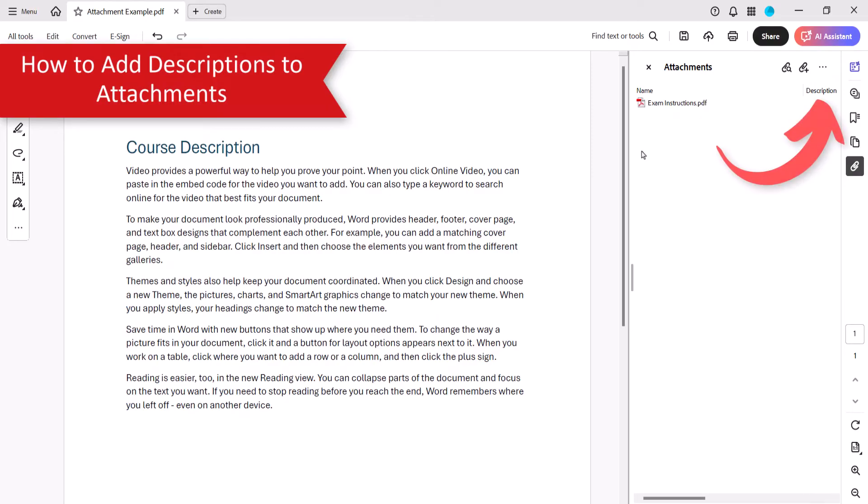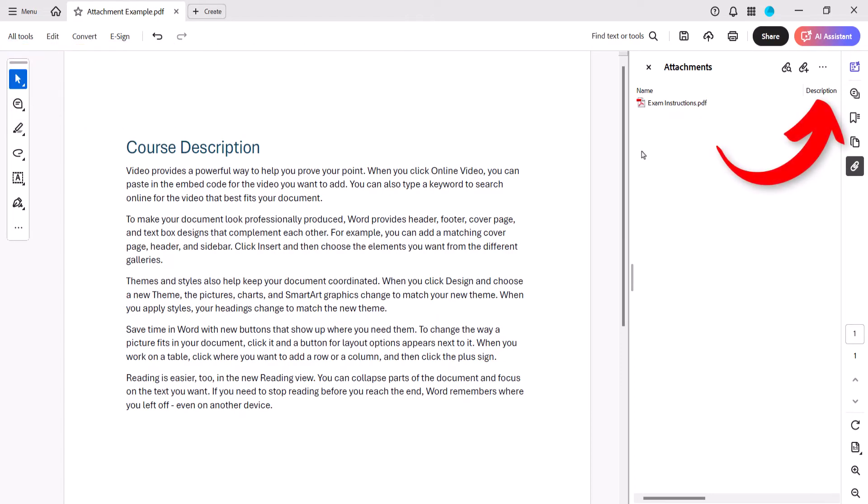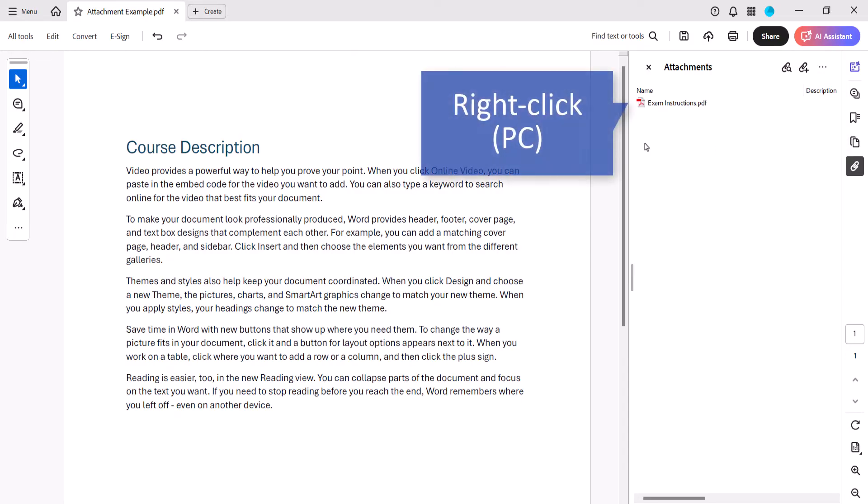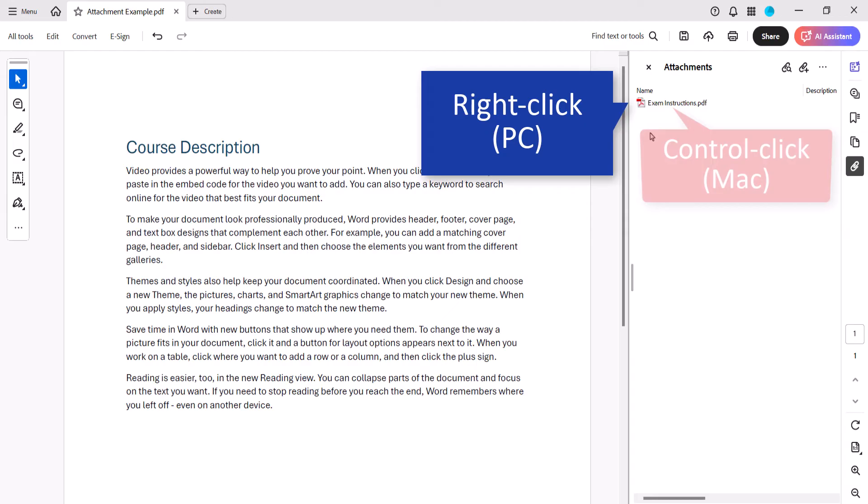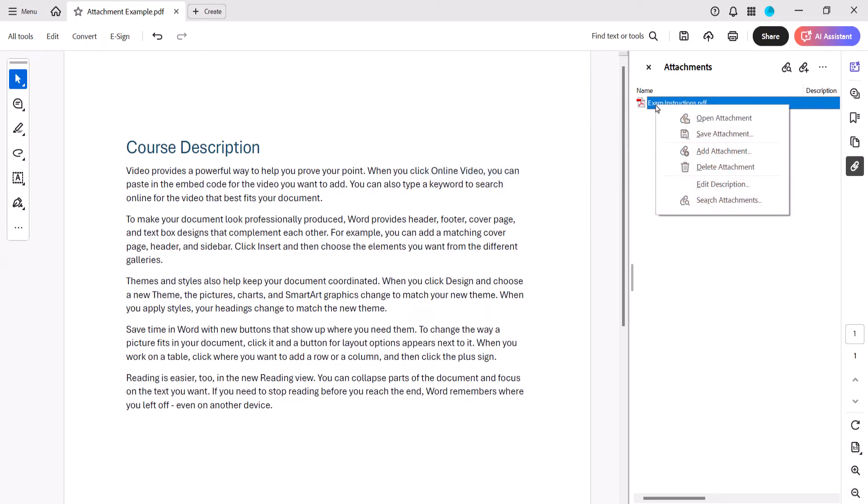Descriptions help your readers understand the purpose of the attachments before they open the files. To add a description, right-click or Ctrl-click the attachment, and then select Edit Description from the shortcut menu.